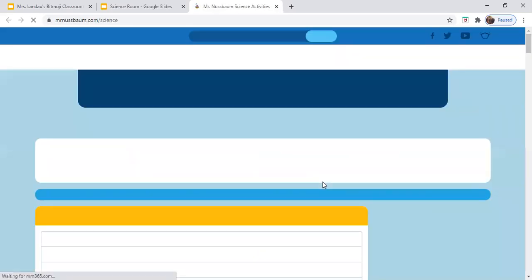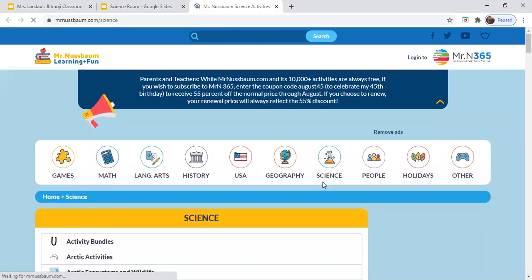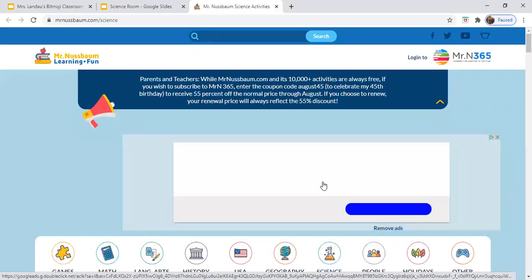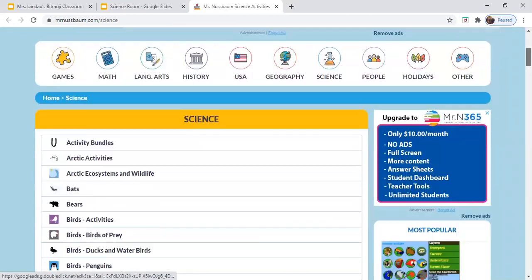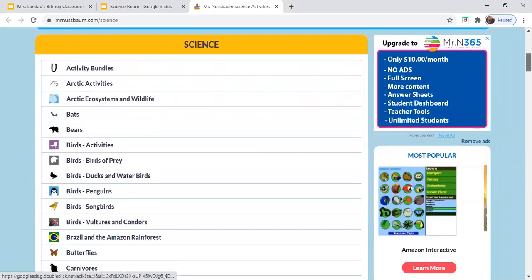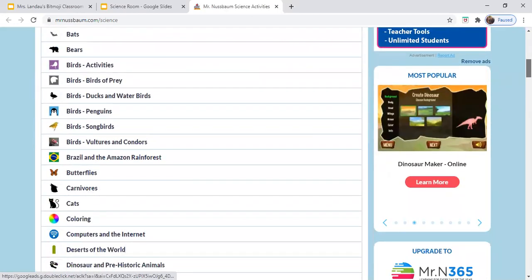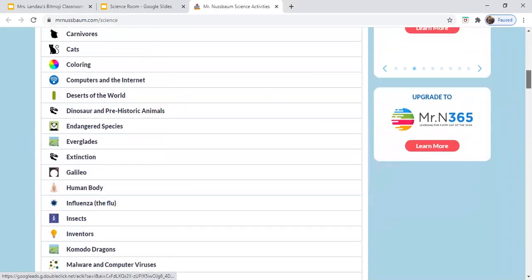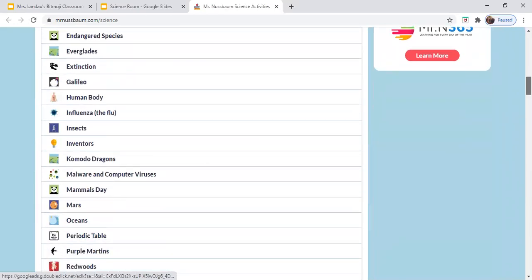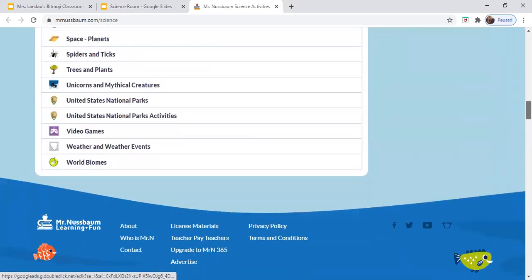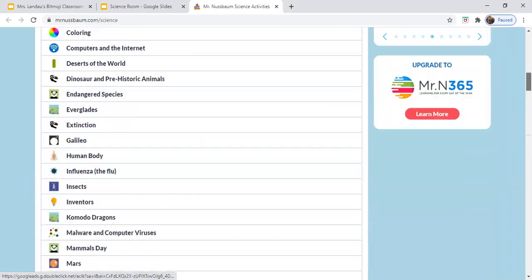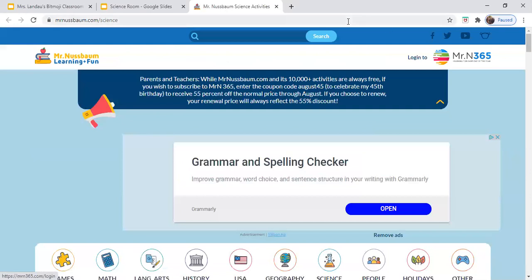And last but not least, Mr. Nussbaum. Mr. Nussbaum is a really great resource. It's kind of like Duxters, but I love all of these topics that are somehow related to science. So if you are interested in science, this is a great site for you to explore.